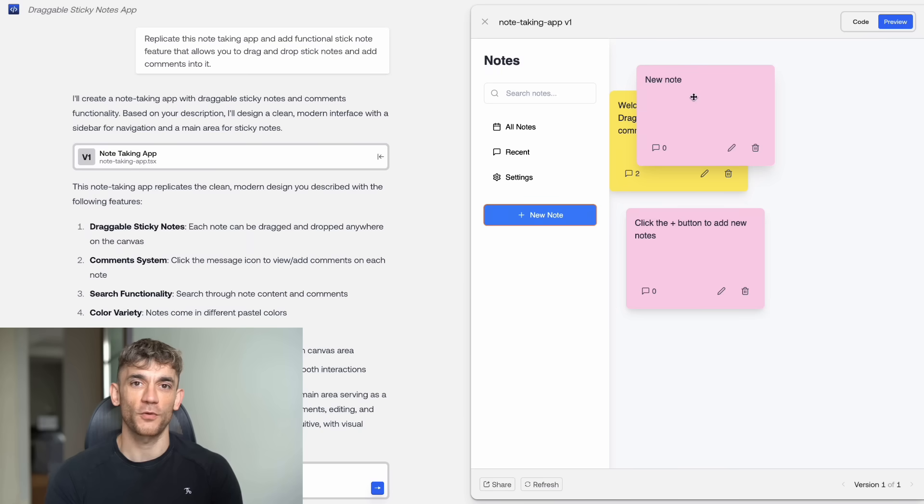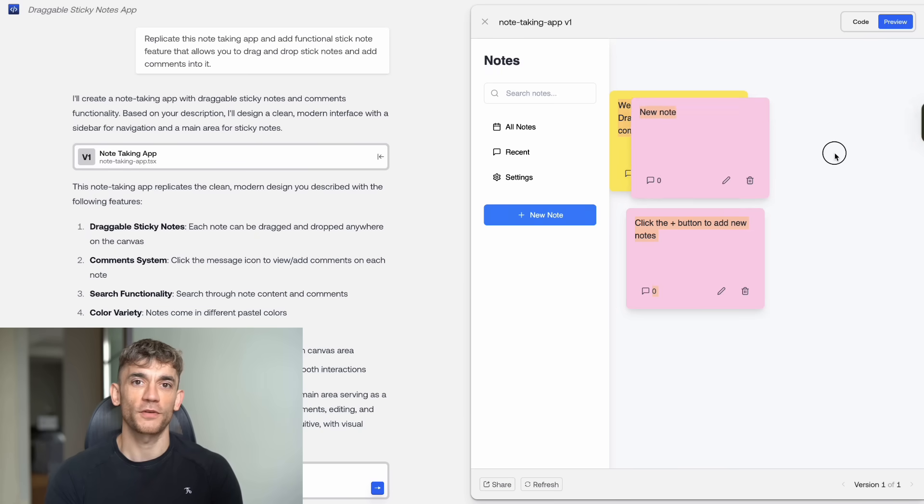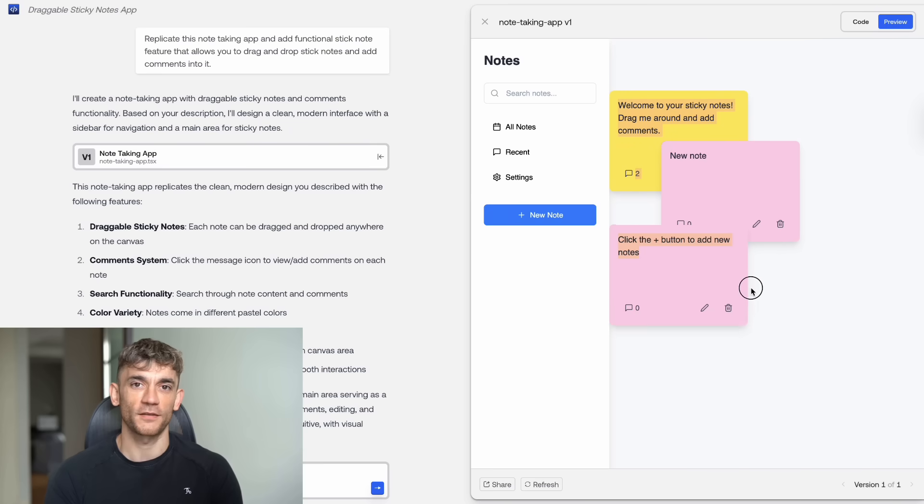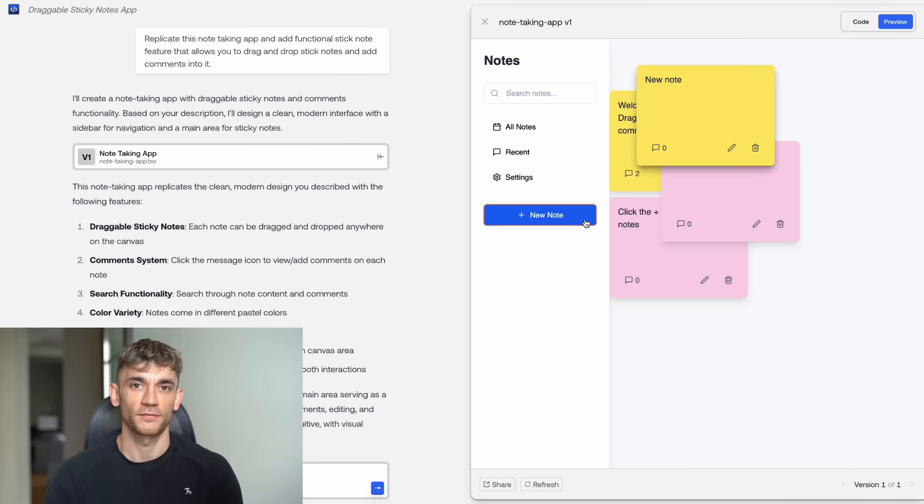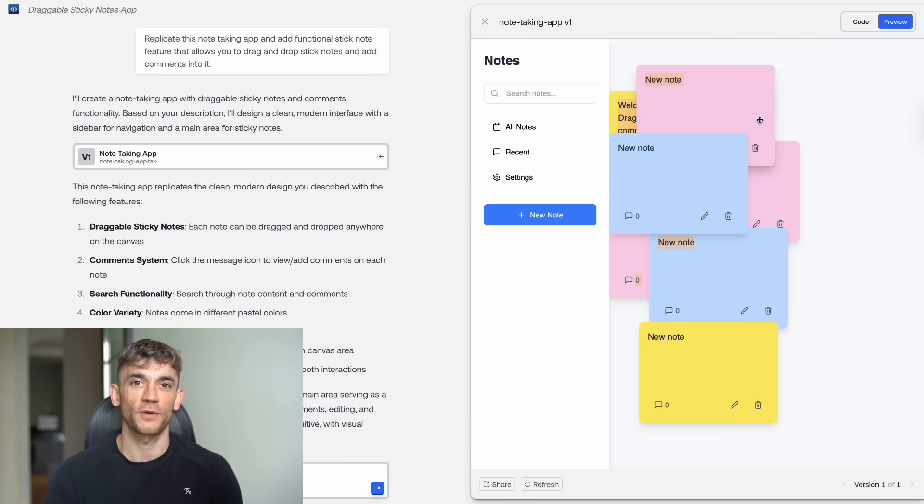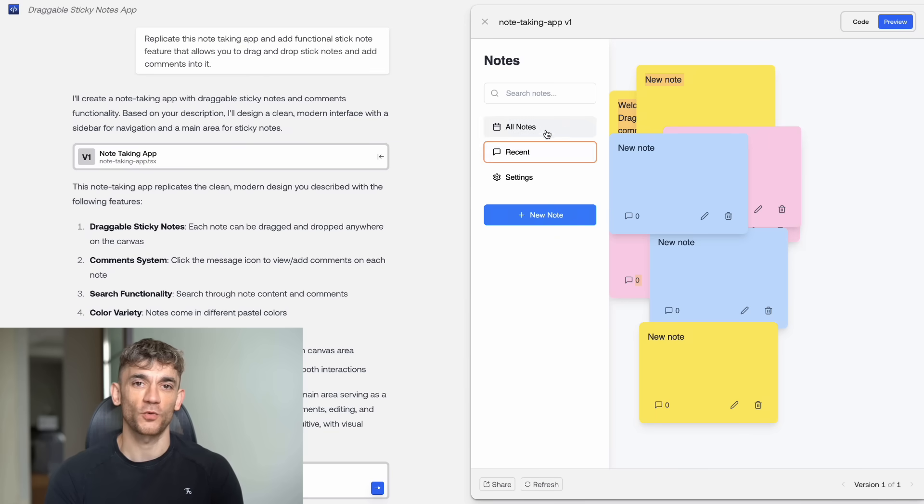The result was incredible. It created a note-taking app that looked almost identical to the original design, with working drag and drop, with editable components, with all the features I requested. This is where Kimi Koda becomes a real game changer. You can show it what you want visually and it builds it.